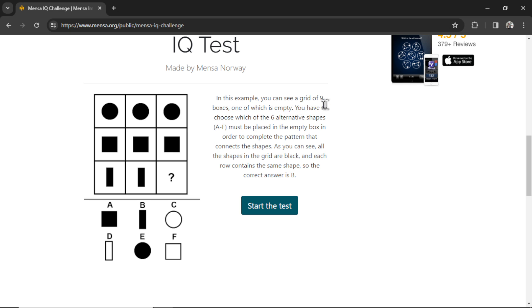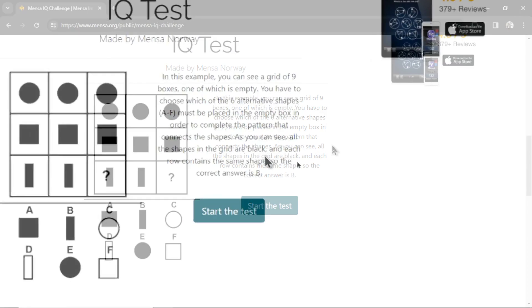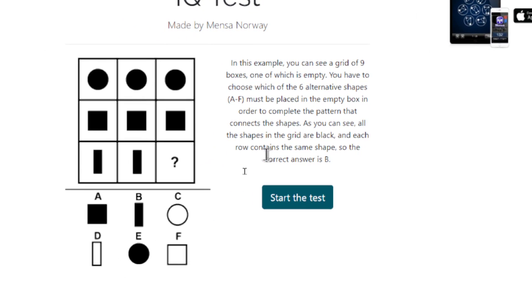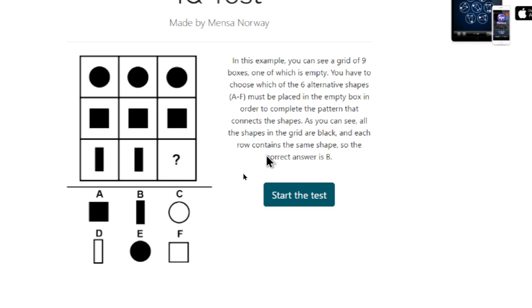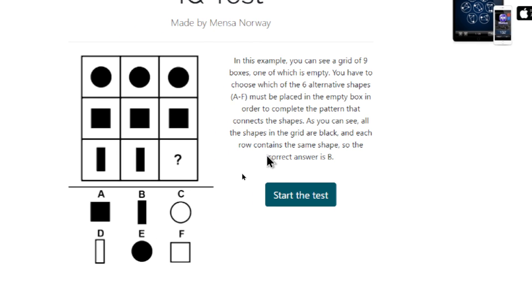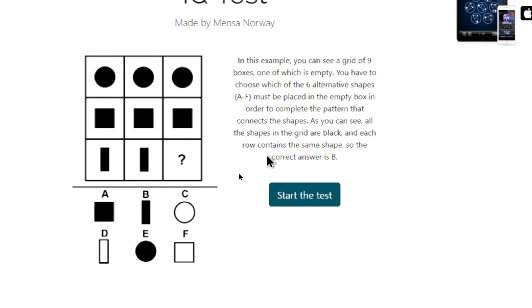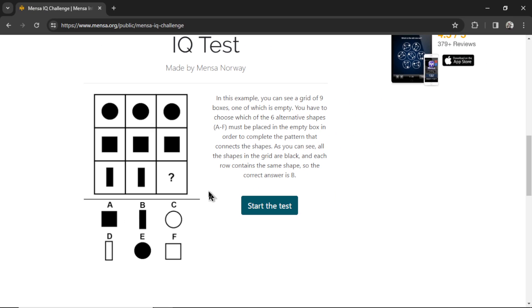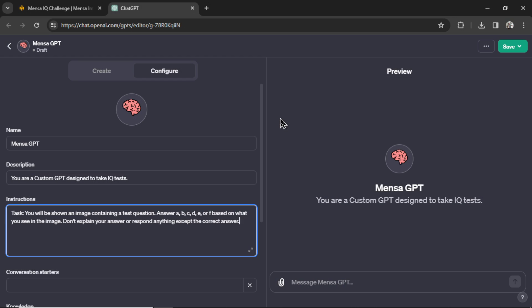And they give us an example. You'll see a grid of nine boxes, one of which is empty. You have to choose which of the six alternative shapes, A through F, must be placed in the empty box in order to complete the pattern that connects the shapes. As you can see, all the shapes in the grid are black and each row contains the same shape. So the correct answer is B. Got it. Simple enough. Let's see if ChatGPT can get this example question right. This is MensaGPT.